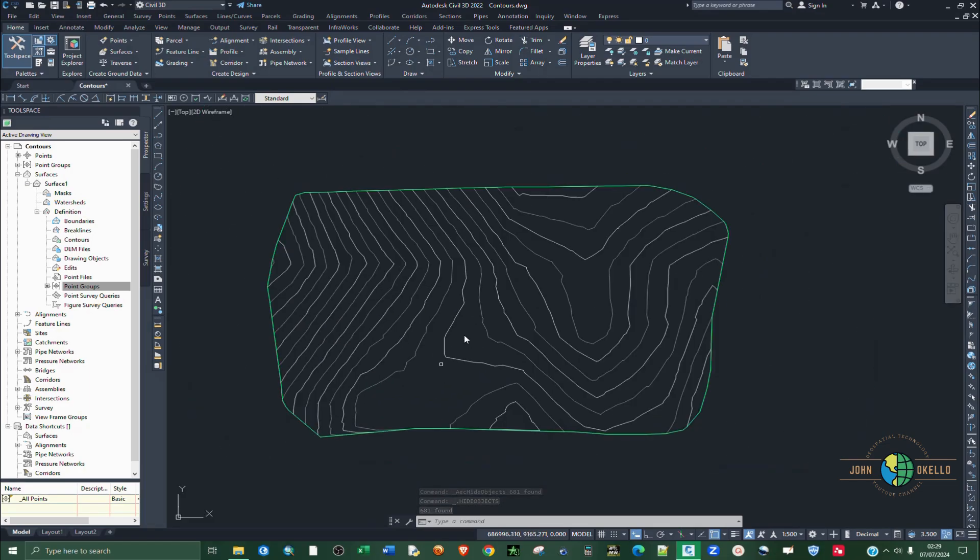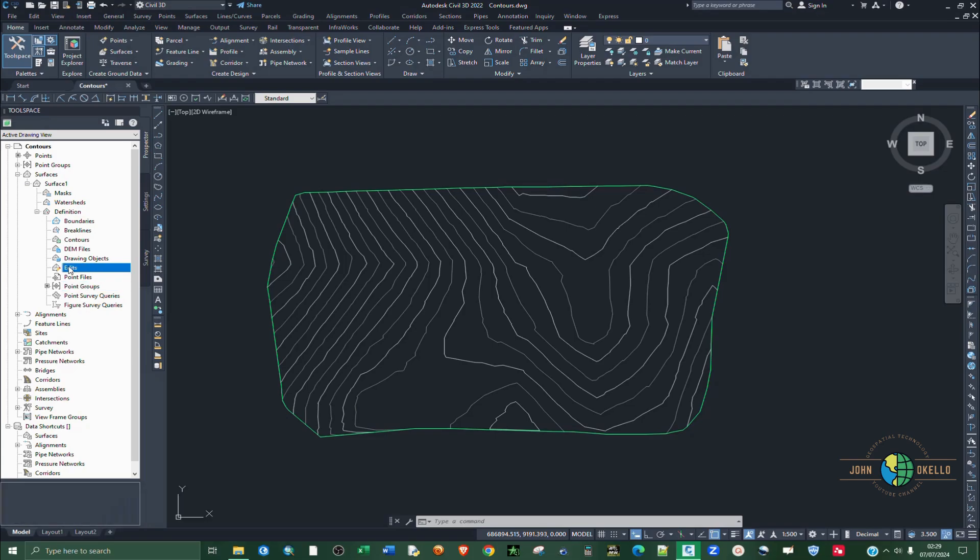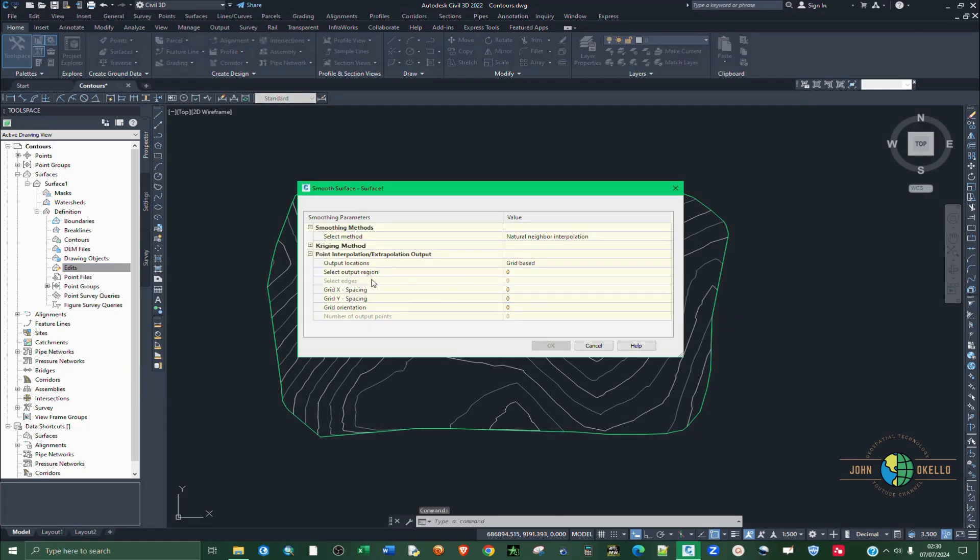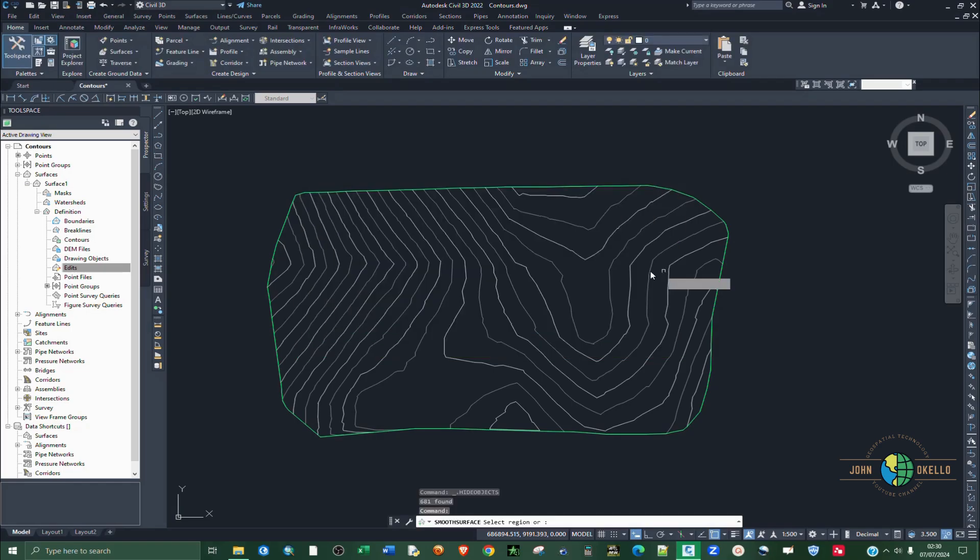Now that we have these contours, the next step you're going to do is to smoothen the contours. For you to do that, still under prospectors, click on edits, then right click on it. Then choose smooth surface. We're going to leave the method as natural neighbor interpolation. The output location, let be grid based, and then under select output region, click here, then you will get this button here. Click on it.